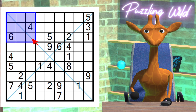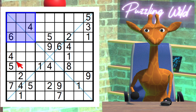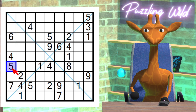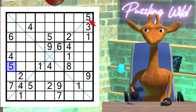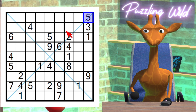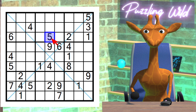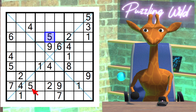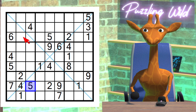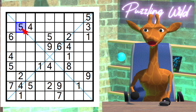Where can we place the five in this region? Due to this five here, and this five here, and this five here, and this five here, the five is pinned to this cell in this region.